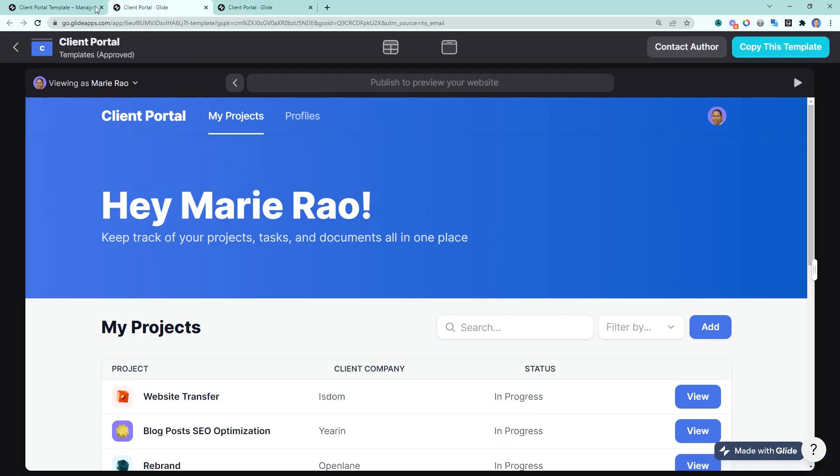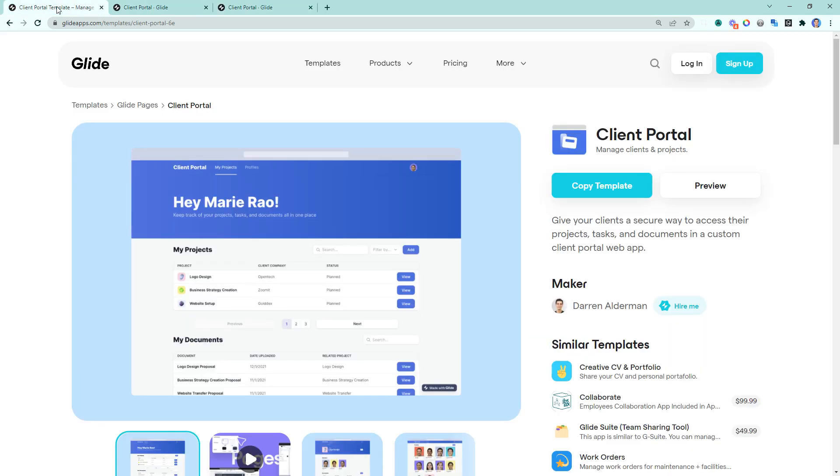If you want to get a free copy of this template and make it your own, all you have to do is go to the link in the description and click on copy templates. This will copy this exact template to your account, and then you can start adding in your own information and making this client portal your own.